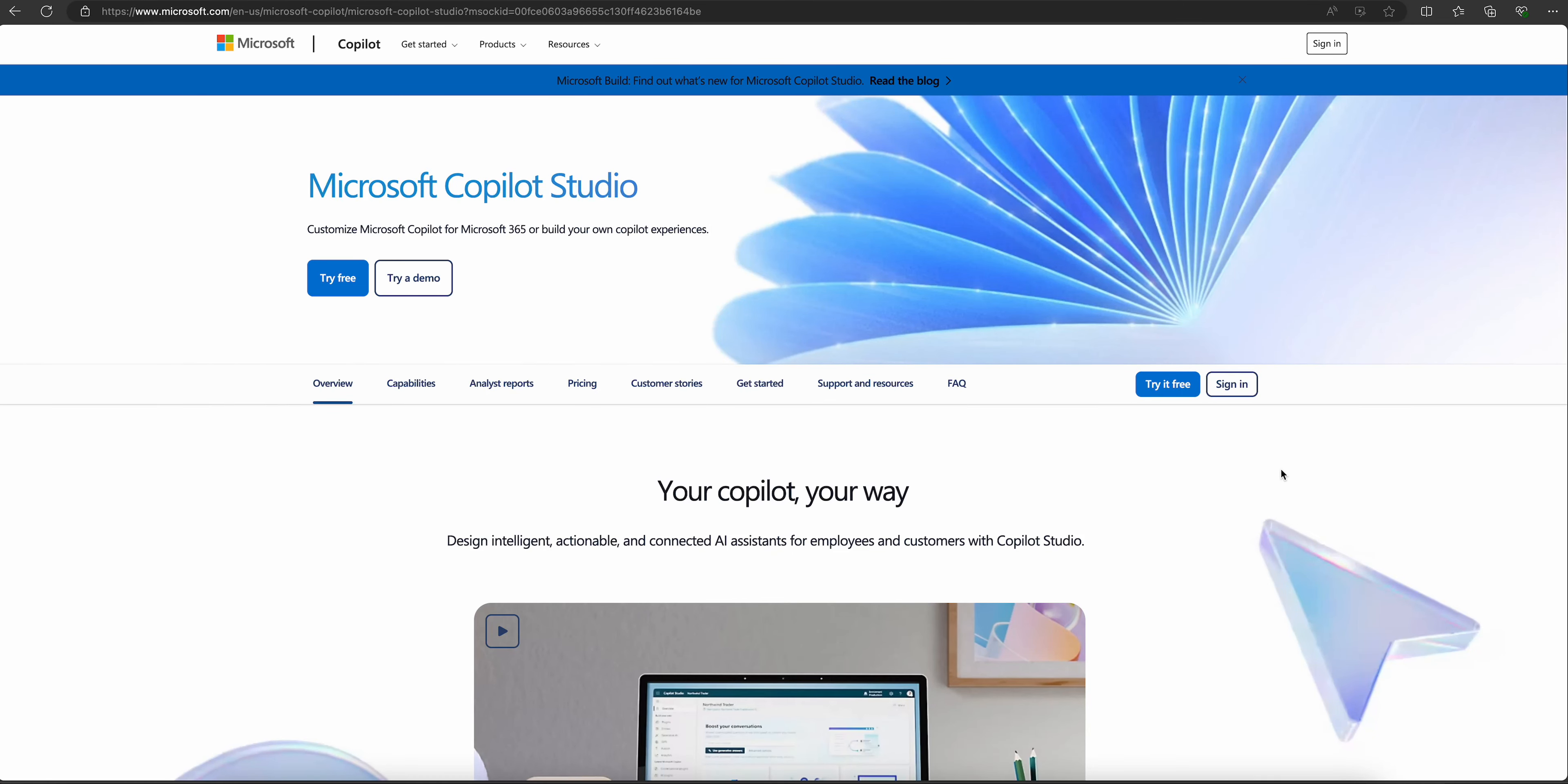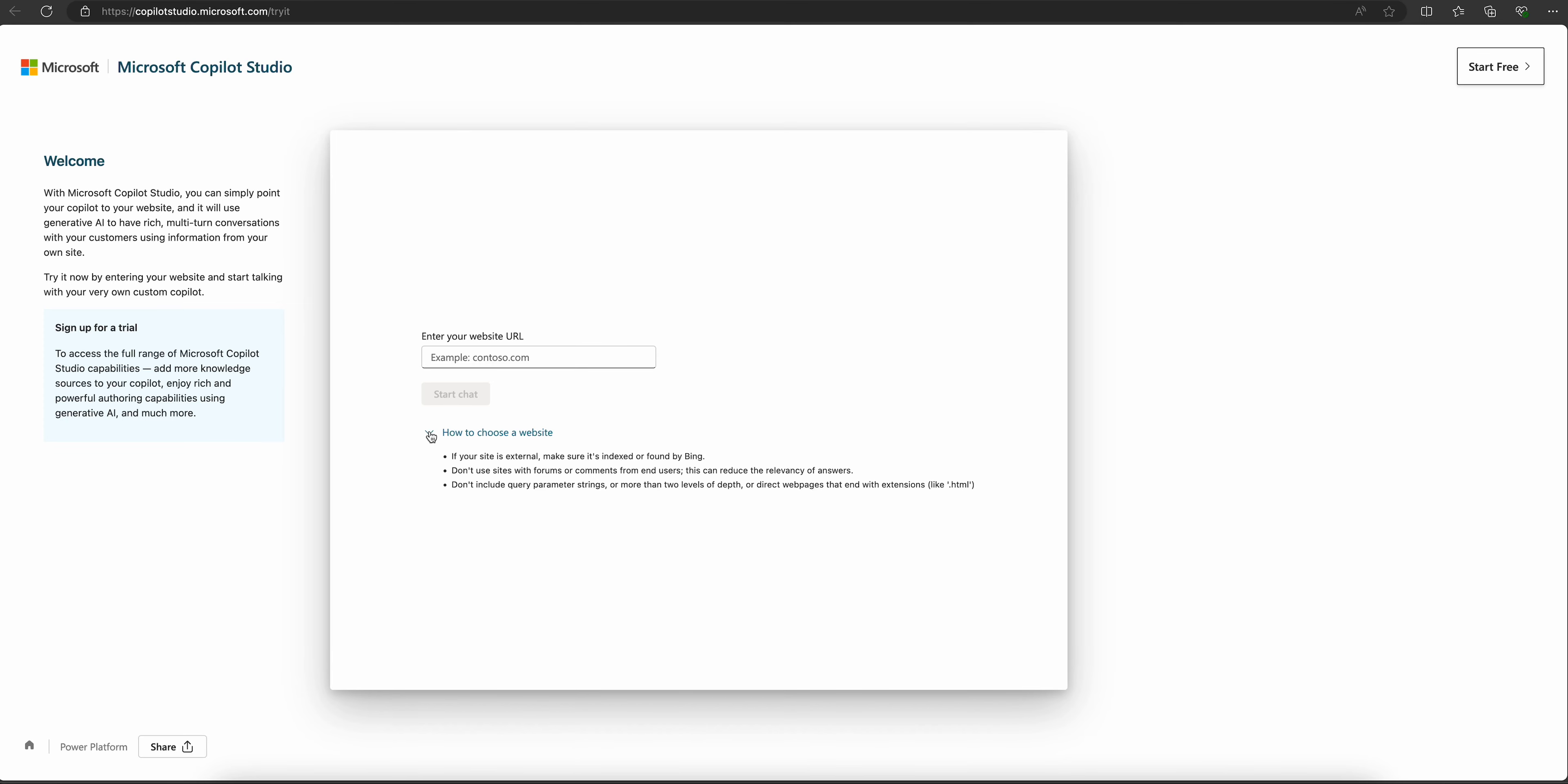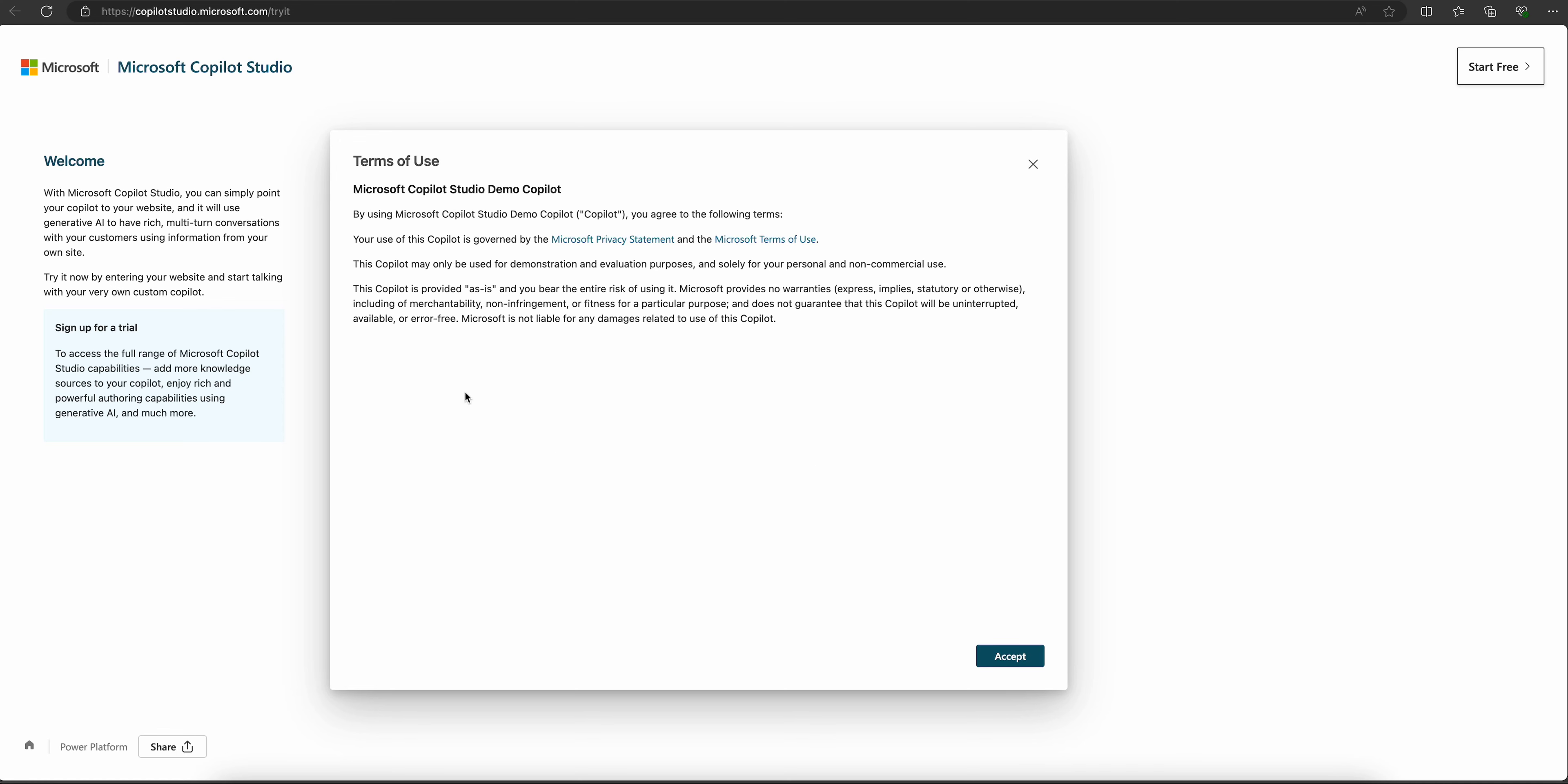Alright guys, let's check out Microsoft Copilot Studio. I'm trying a demo here. It's asking us to choose a website. Let me enter wantedbit.com and start the chat.